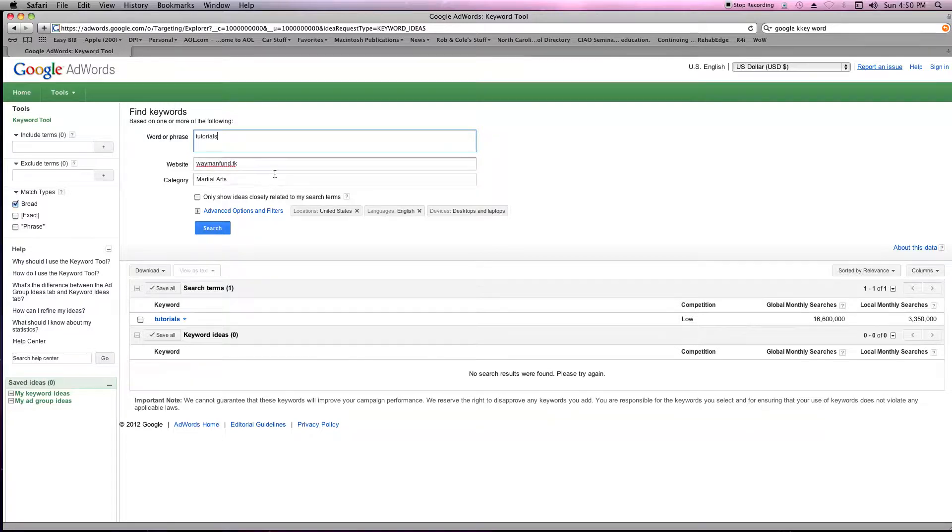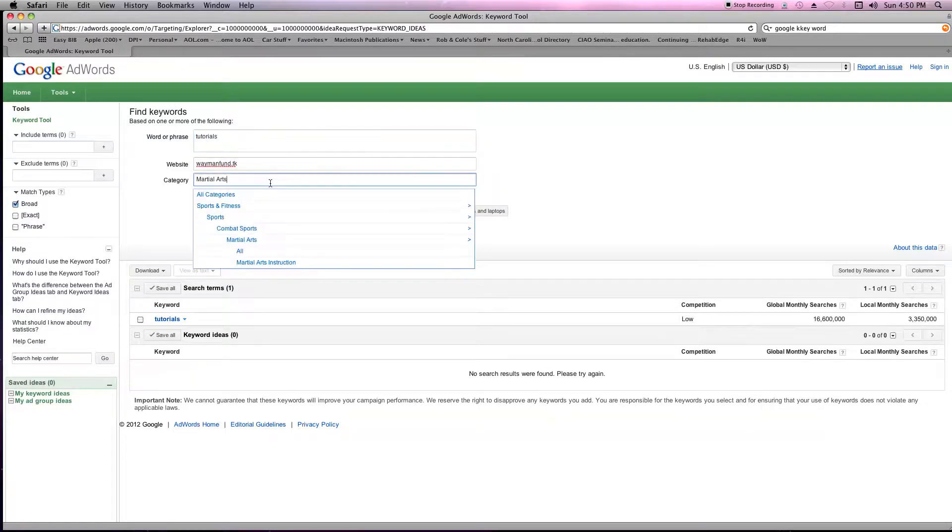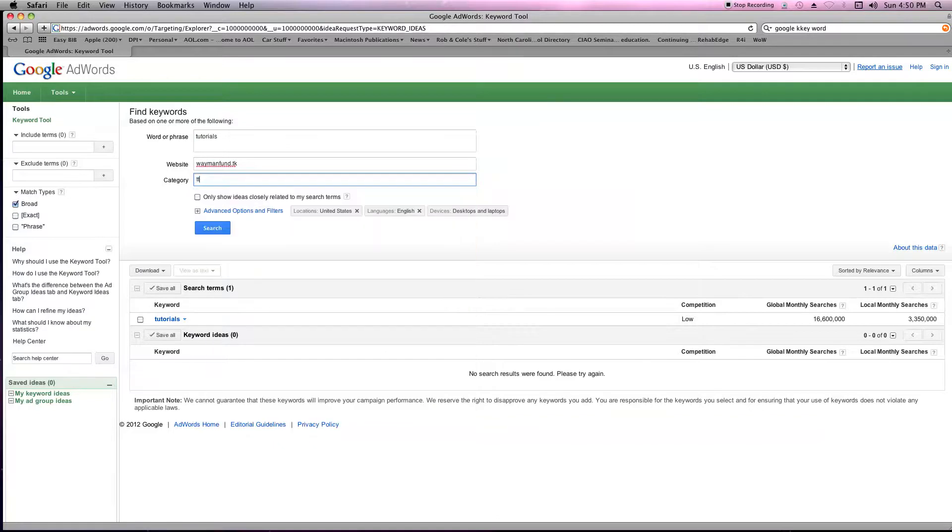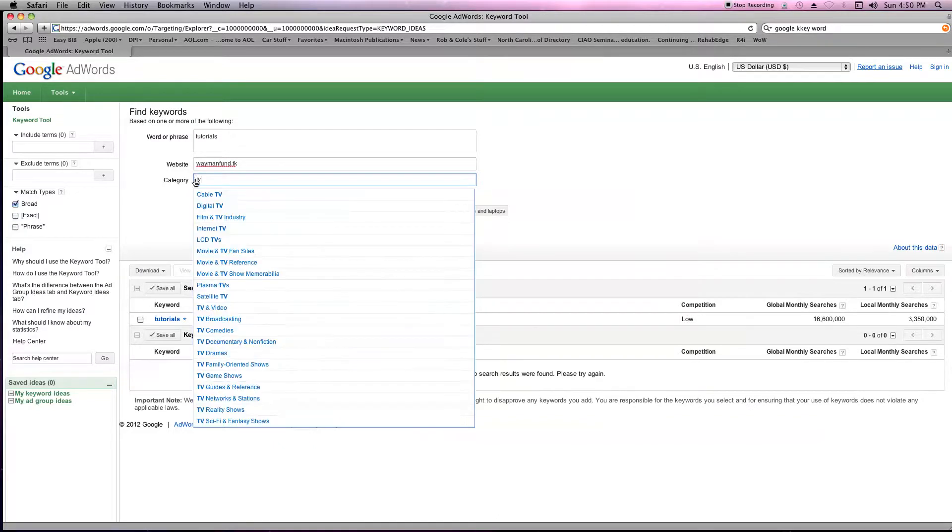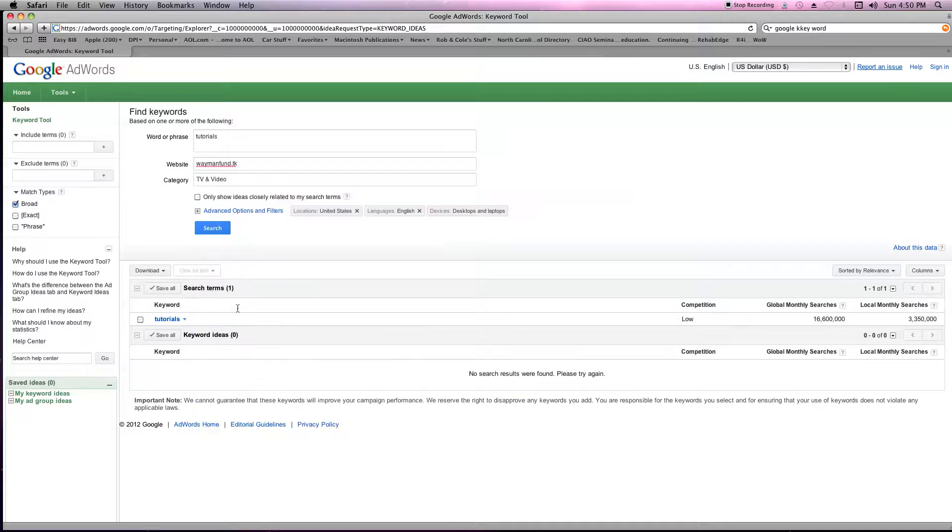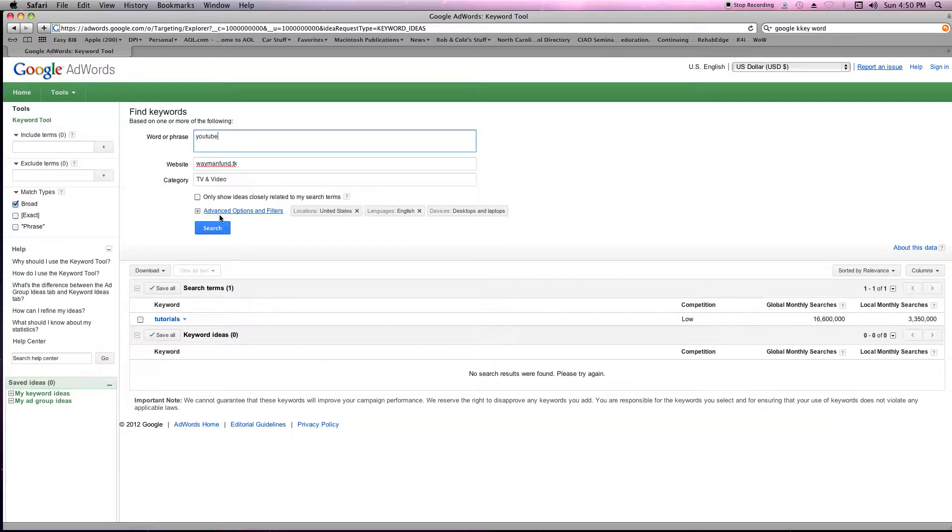Okay, so it may show up like TV and video, which is what I did originally. You put YouTube and you search.